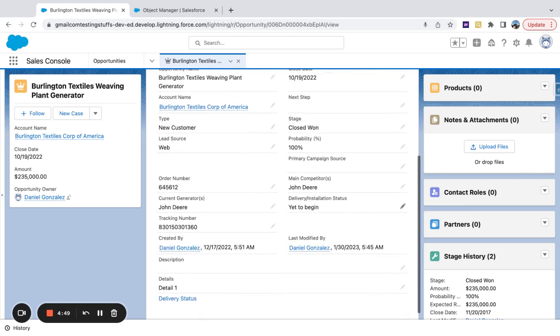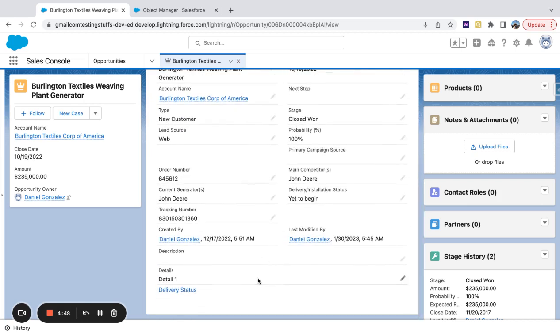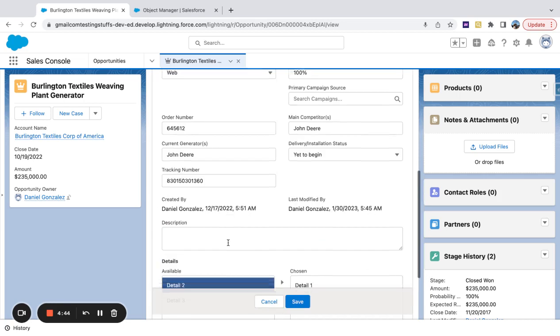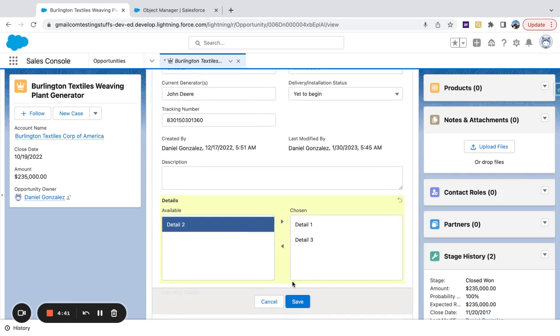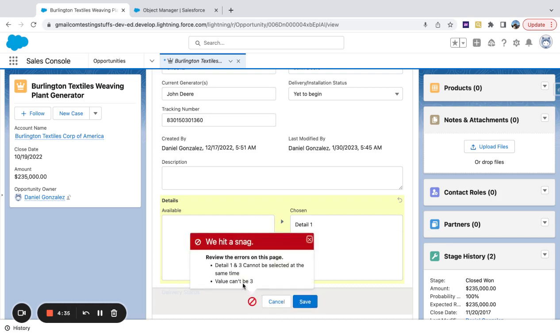So if we scroll down, we're still looking at this details multi-select picklist field. Earlier, we tested a validation rule that says we're checking for the amount of selections on a multi-select and then throwing a validation.